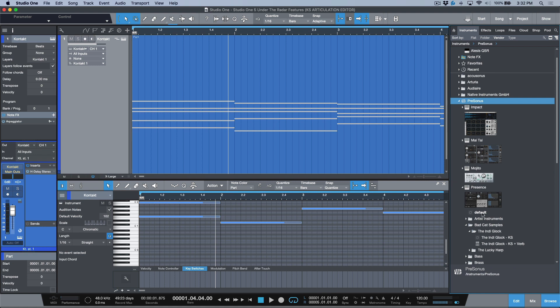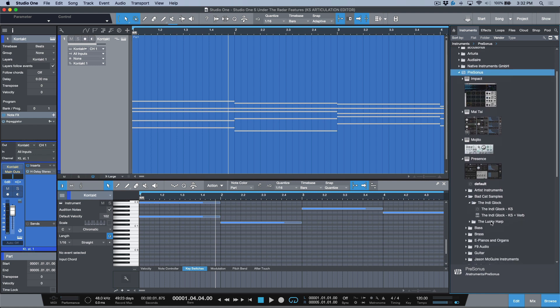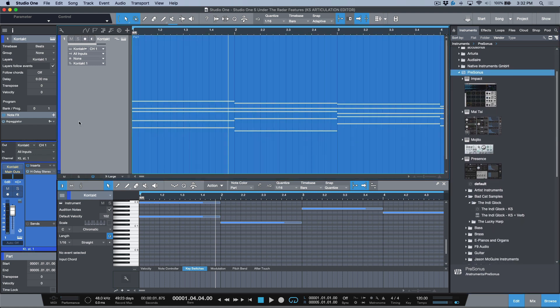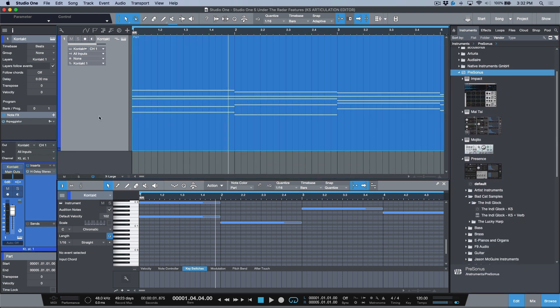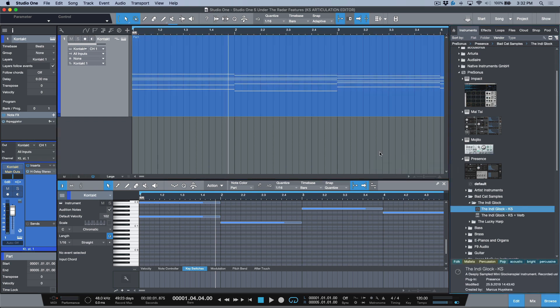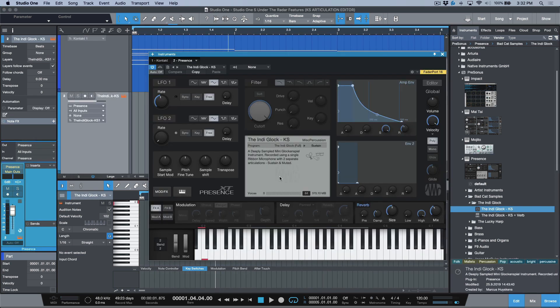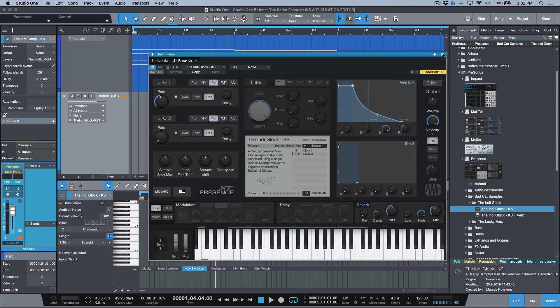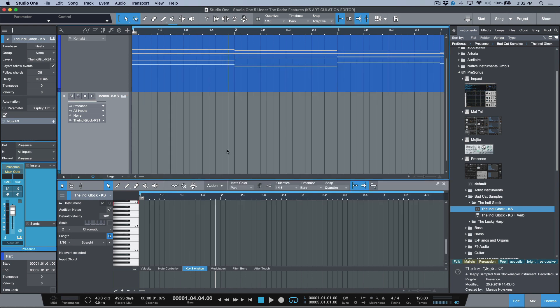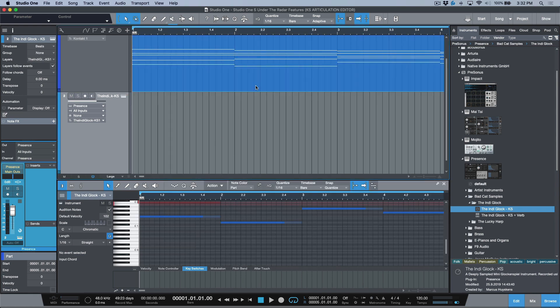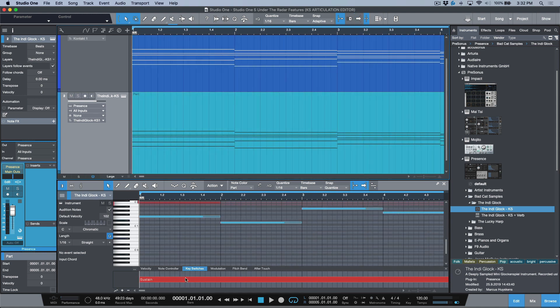For example, if I pull in this instance of a Presence XT patch, which is something that I've actually created myself, it's one of my own instruments, this has two different key switches for two different articulations. We've got a muted and we've got a sustain. If you're working with this type of file, all of the actual key switches, if I was to just Option or Alt drag this MIDI down, notice that within the key switches here, we already have the key switches available.